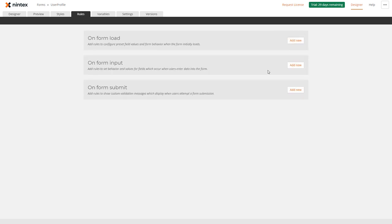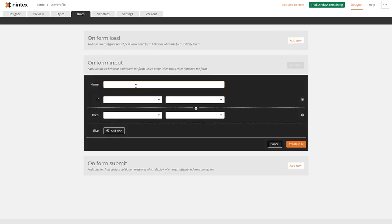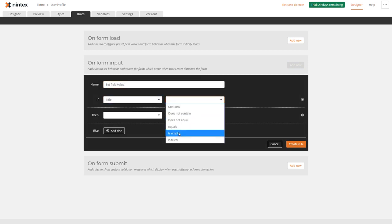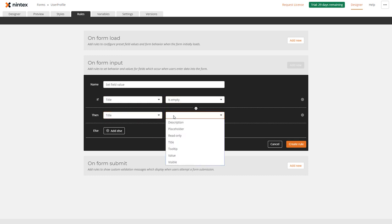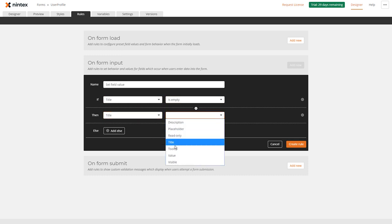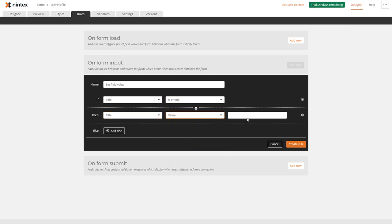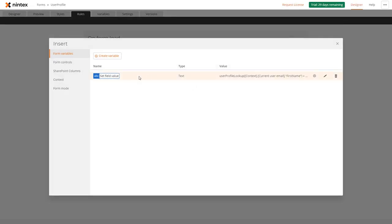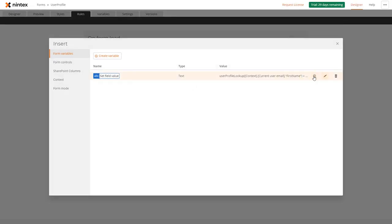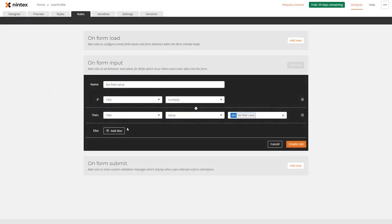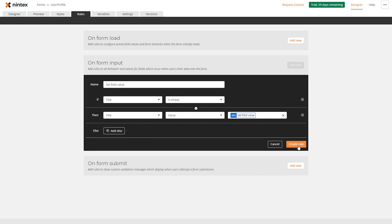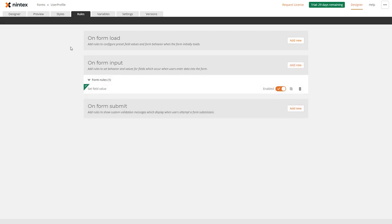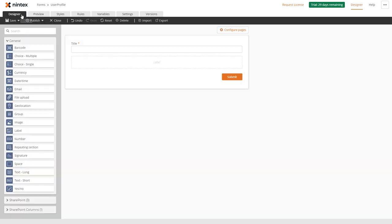I'll create that and we can go to rules. We can say if the title control is empty, then the title control value is set to the variable. I'll insert the variable here that we created before, and then we don't really need an else rule, so we'll go and create that.